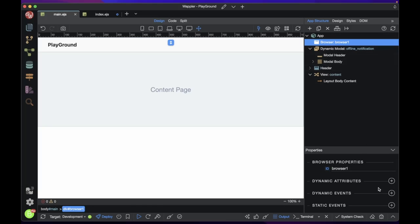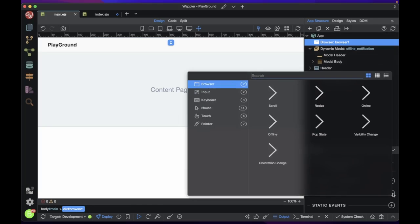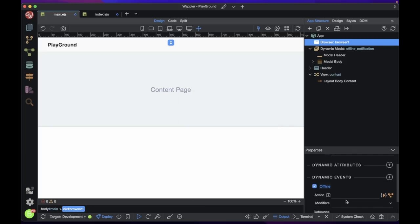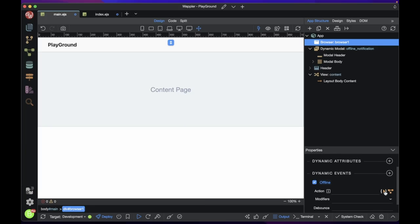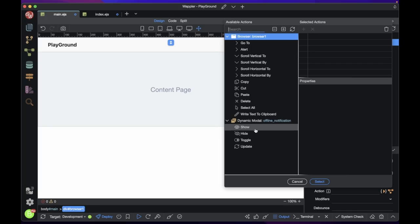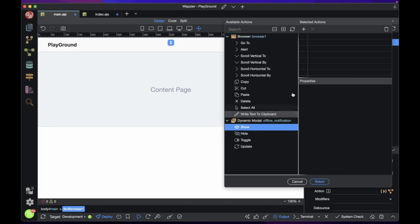In the browser component properties panel, add a dynamic event. In the browser tab, select offline. Then proceed to show the modal. Also hide the modal with the browser component online event. This will make the browser component hide and show the modal when the user is online or offline.